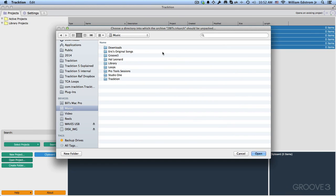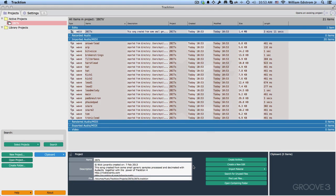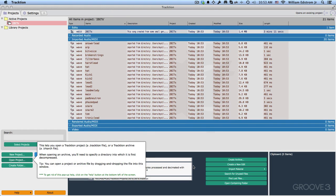Now when you click on an archive, Traction will unpack that archive into a project folder. Right here, it's asked me, where do I want to put that? Well, I want to put it into the Traction Projects folder and I'll click Open. And it unpacks it and now it appears here in Active Projects.